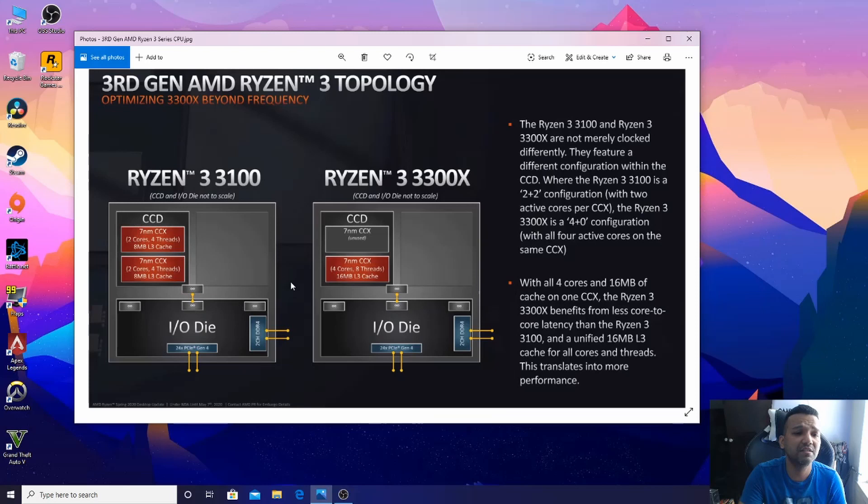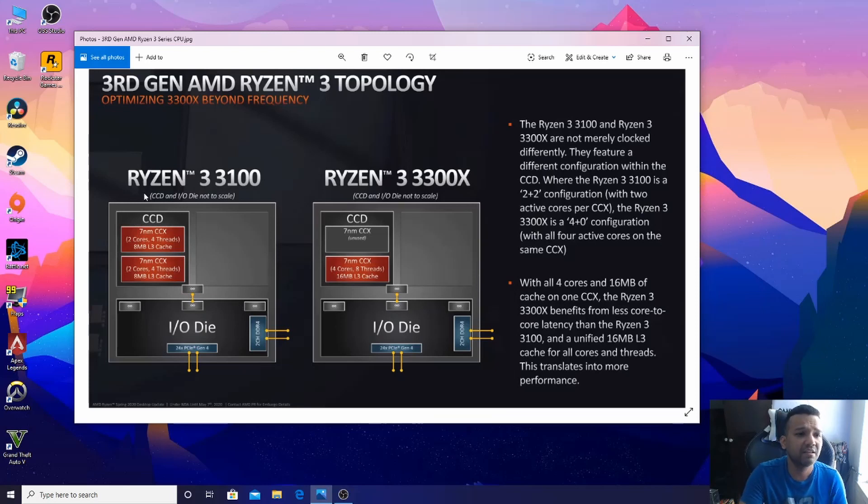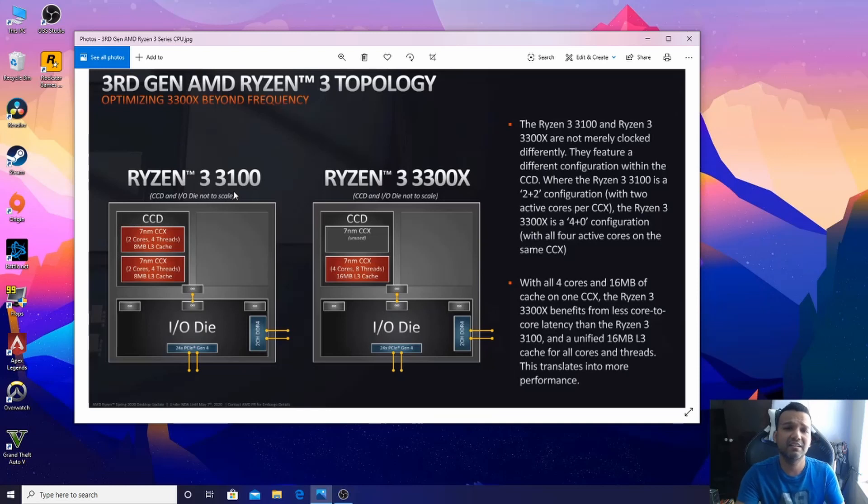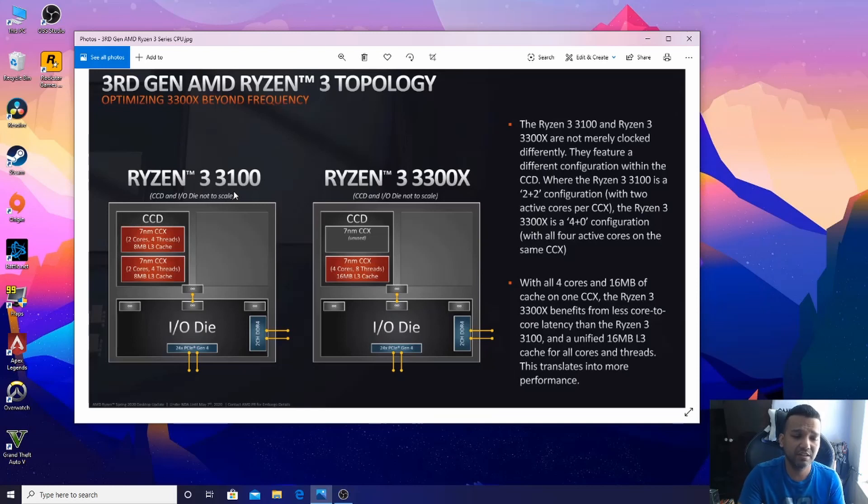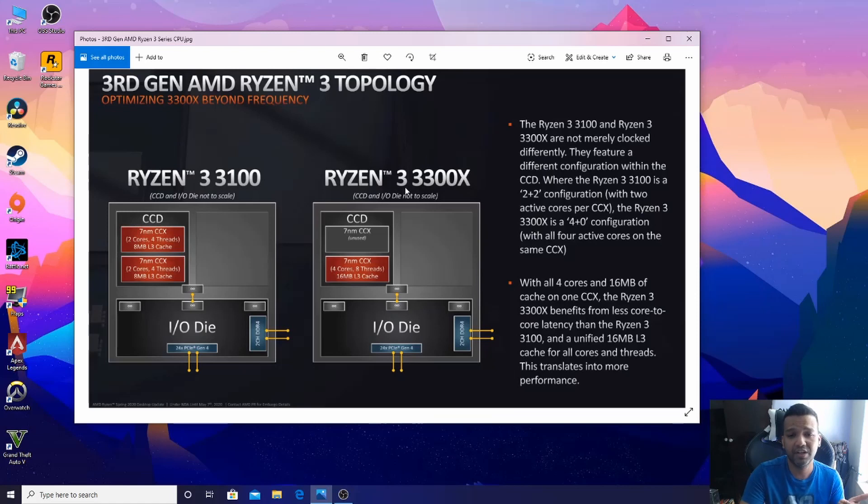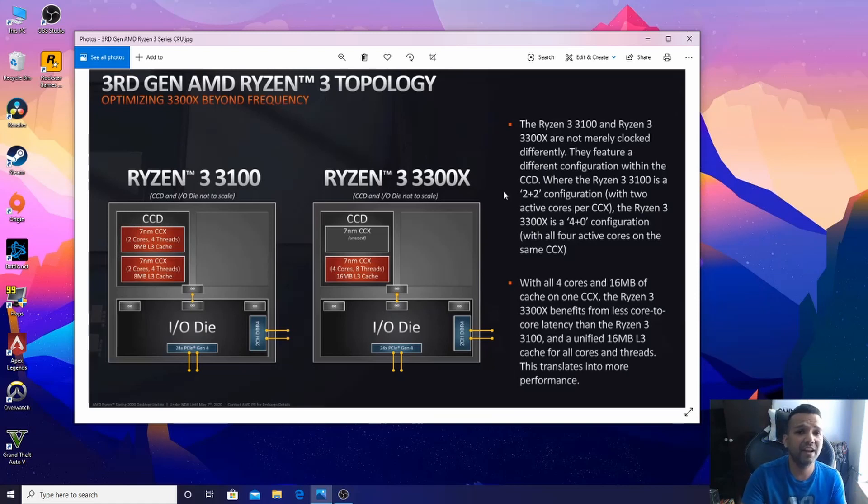Both of these CPUs have only 65 watt TDP. The Ryzen 3 3100 base clock is 3.6 gigahertz and boost clock is 3.9 gigahertz. Ryzen 3 3300X base clock is 3.8 gigahertz and will boost up to 4.3 gigahertz.